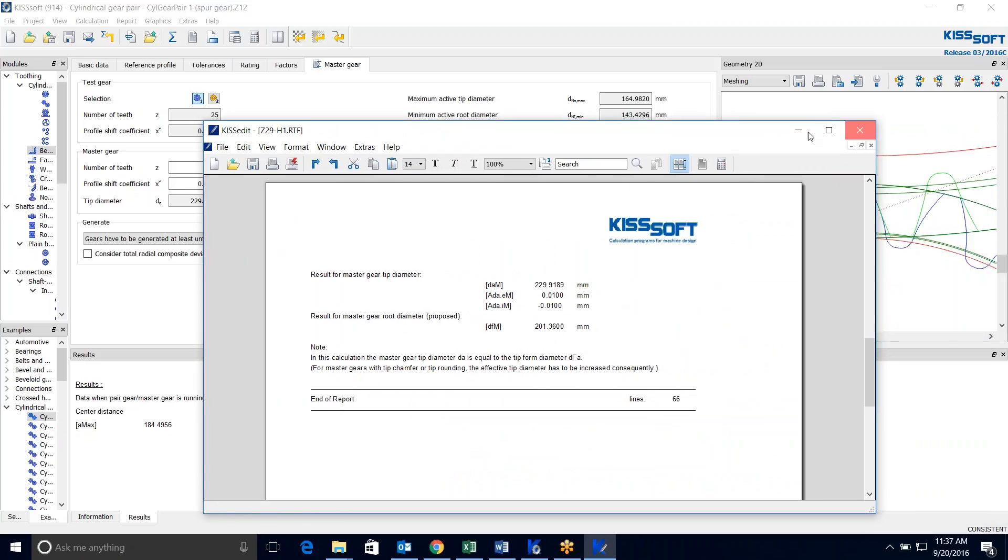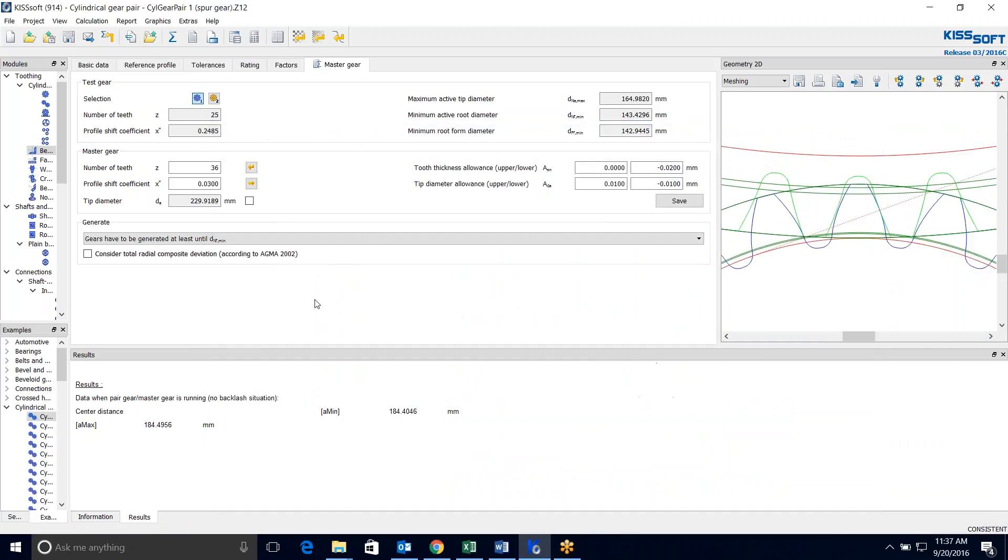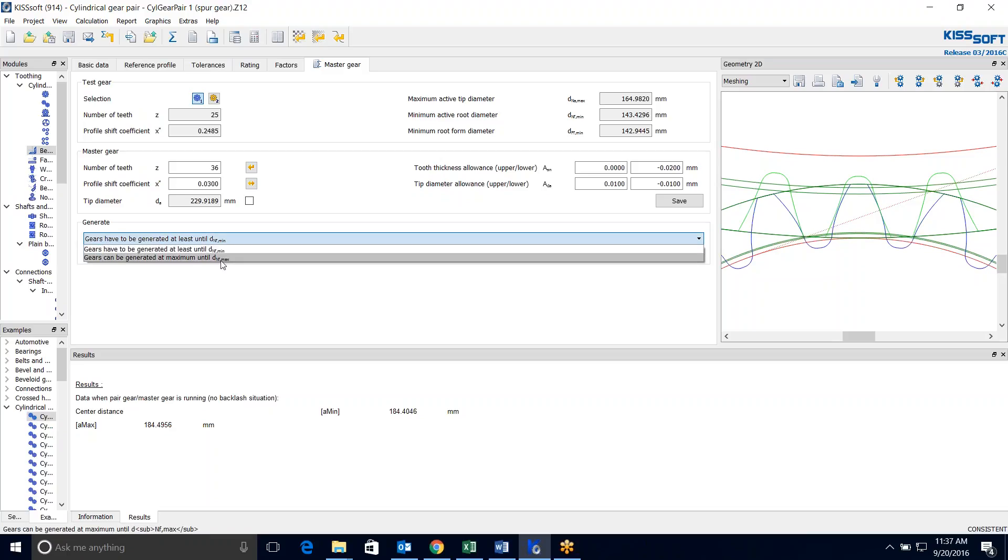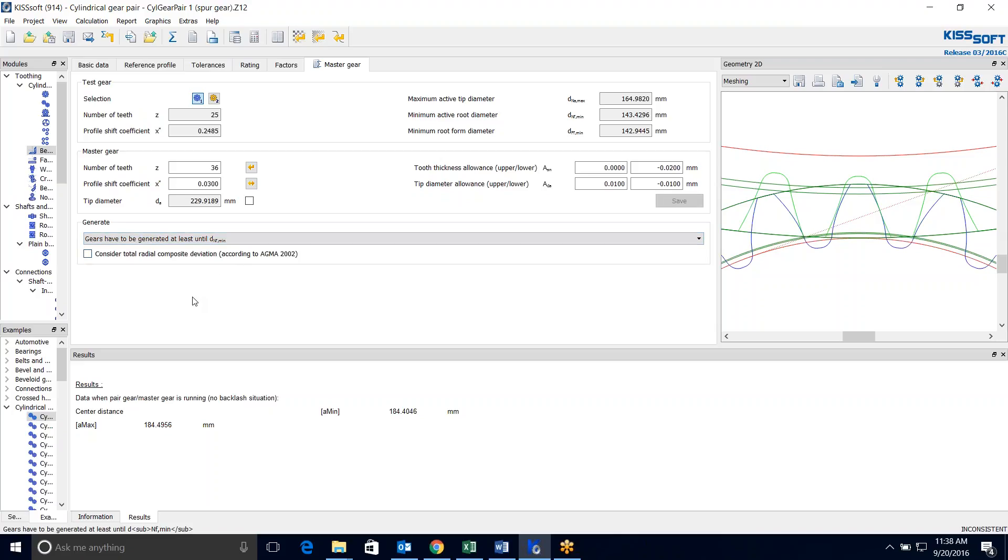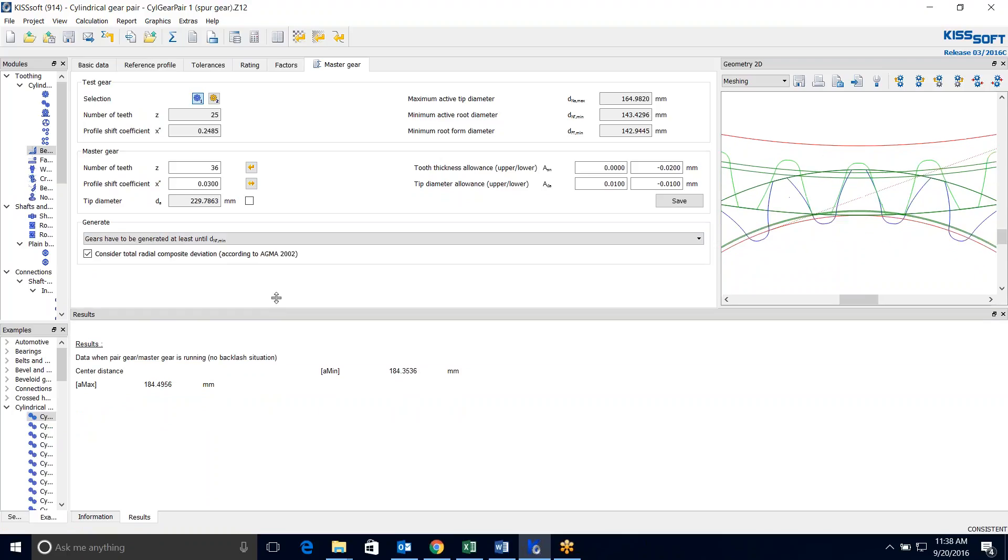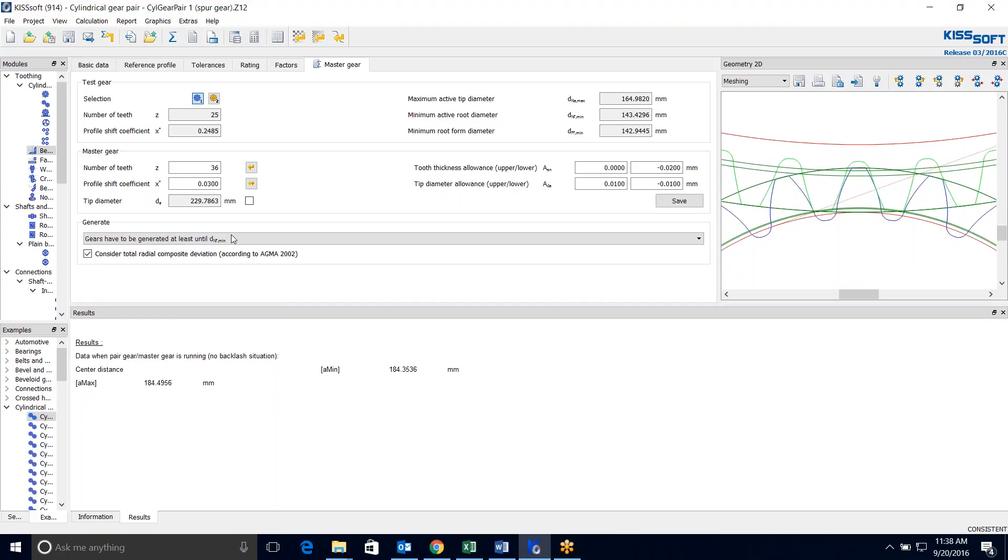So maybe you're interested in the test radius. In which case we would need to understand what our min root diameter or max root diameters are going to be. So we can generate these at either one. I'll just grab at the least. And I'll consider this composite, total radial composite deviation here. Now when I run my calculation, I'm still sitting here consistent.